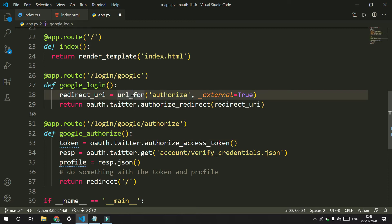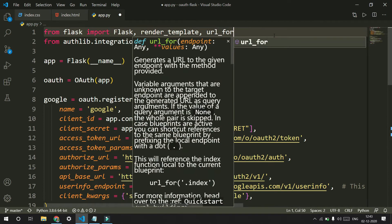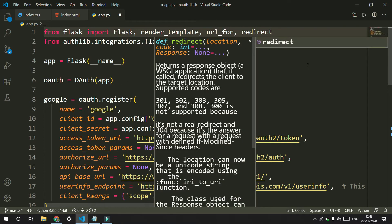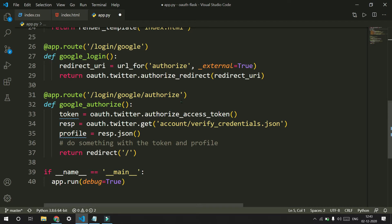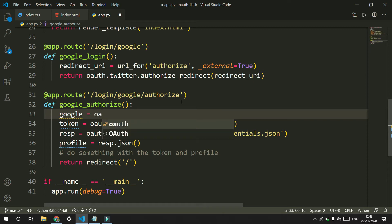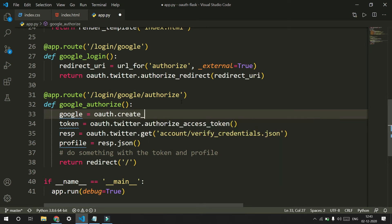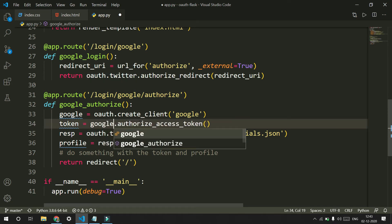We are using url_for and redirect, so we will import them both from Flask. The next thing is that I am going to create an auth client: google equals auth.create_client passing in google. The reason to do this is that instead of saying auth.twitter.authorize, you can just say google.authorize.